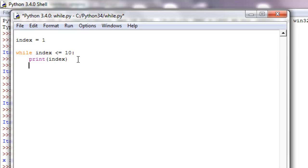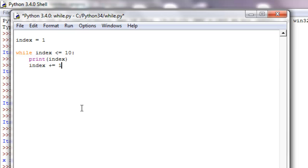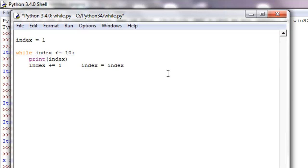So what we can do is increment index so that this is approaching this. The way we do that to increment is index plus equals one. And what that is, I'm just going to write out what it's equivalent to.